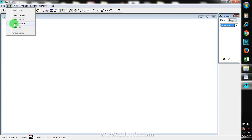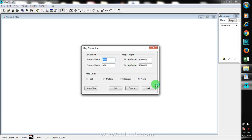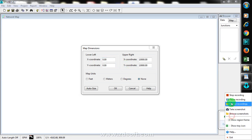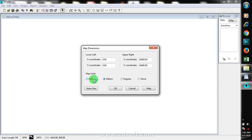You can select object, select region, or select all. For your dimensions, you can set all of these — for example, if you have a map and you know the correct coordinates, you can input those values here, and set whether the units are in feet, meters, or degrees. If you don't know the correct coordinates, you can just work without them.